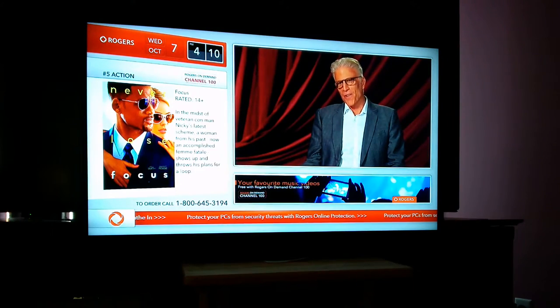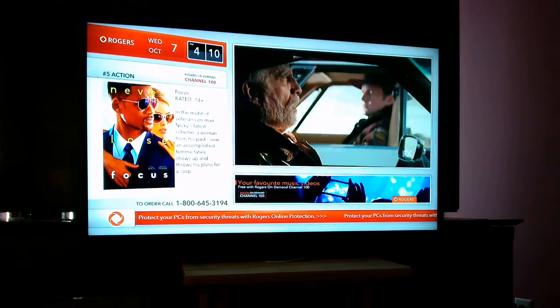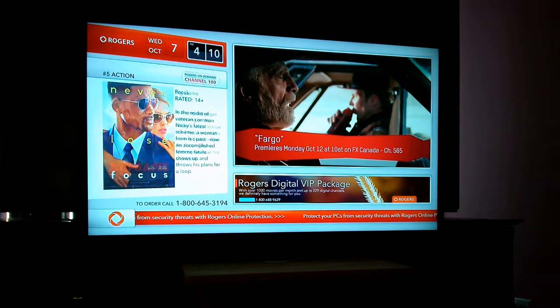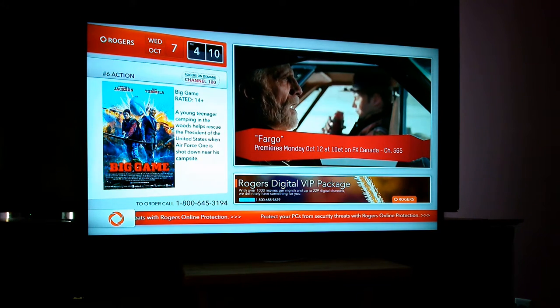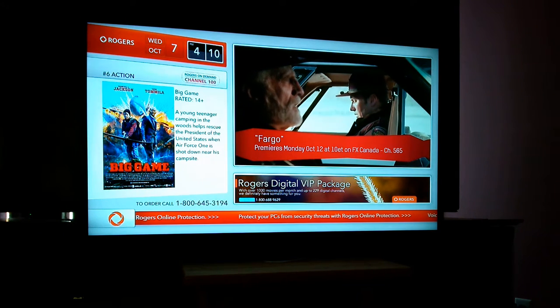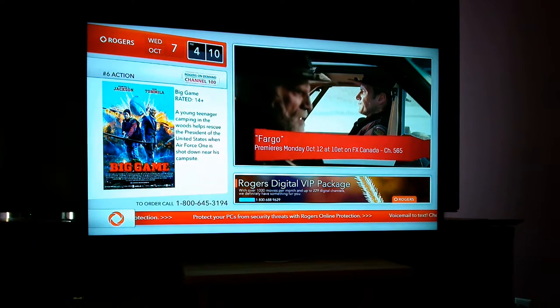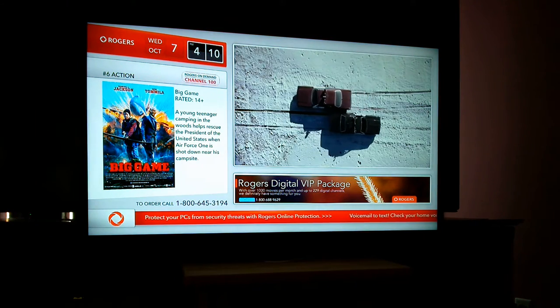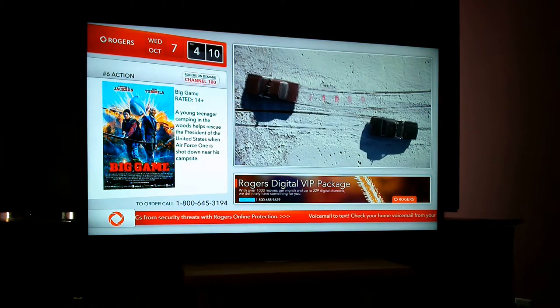This video is being recorded to demonstrate problems playing back content from other PVRs in my whole home network. I've got a Rogers Nextbox 3 whole home PVR. It's an HD PVR.